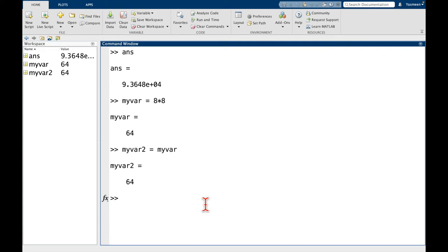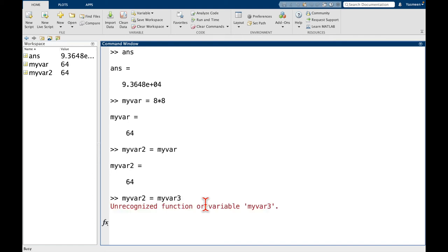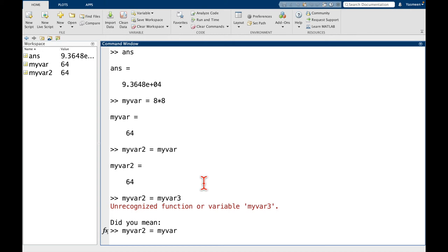What if we try something like this? What if I say myvar2 equals myvar3? Any guesses for what might happen? We're going to get an error.